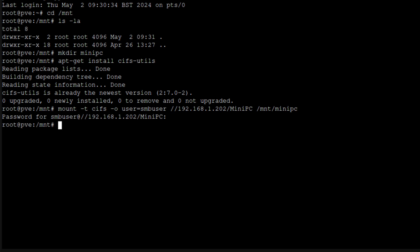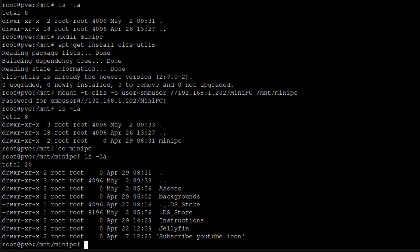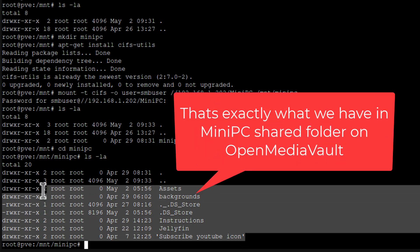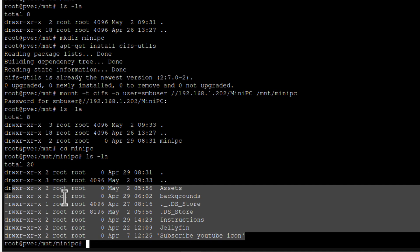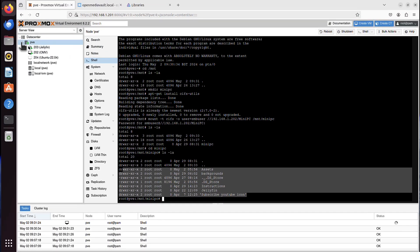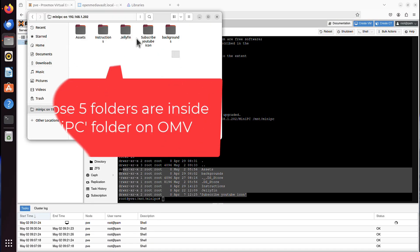So let's have a look first. This is my minipc folder. If I cd there, now if I run ls -la, I should be able to see its content. And I can.